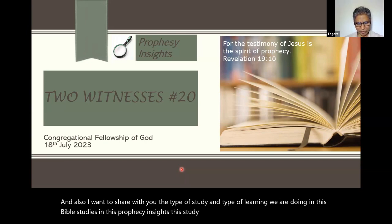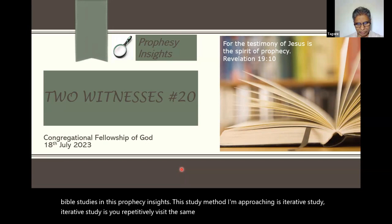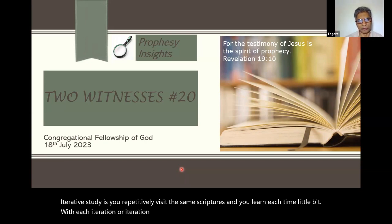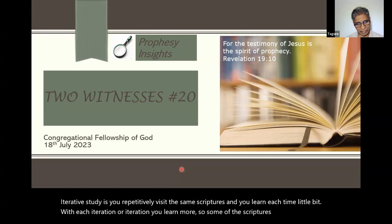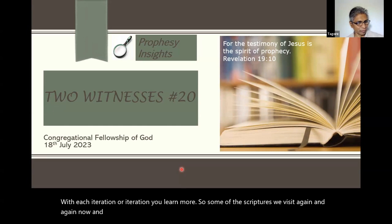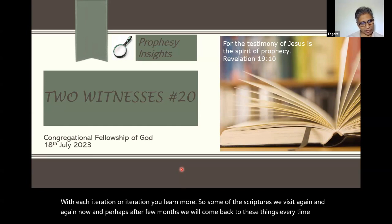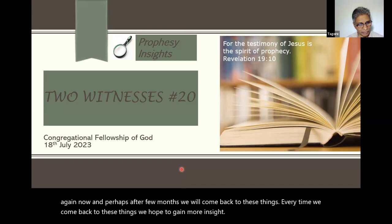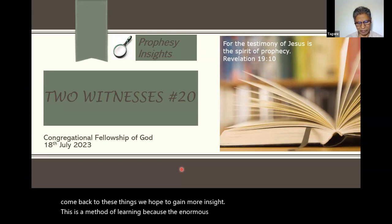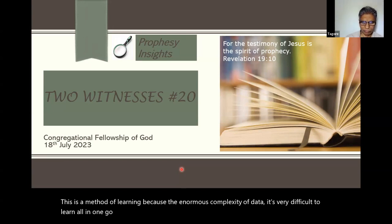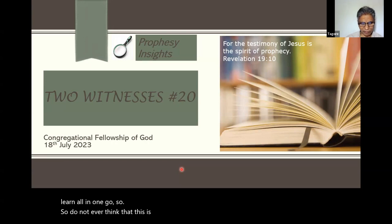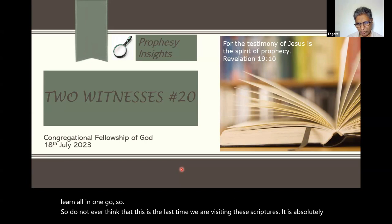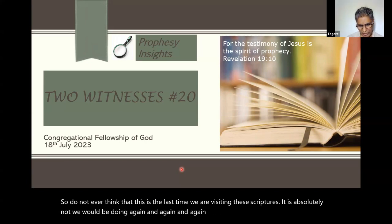The study method I'm approaching is iterative study. Iterative study means you repetitively visit the same scriptures and you learn a little bit each time. With each iteration you learn more. So some of the scriptures we visit again and again. Perhaps after a few months we will come back to these things. Every time we come back, we hope to gain more insight. This is a method of learning because the enormous complexity of data makes it very difficult to learn everything in one go. So do not ever think that this is the last time we are visiting these scriptures — we will be doing it again and again as many times as necessary.